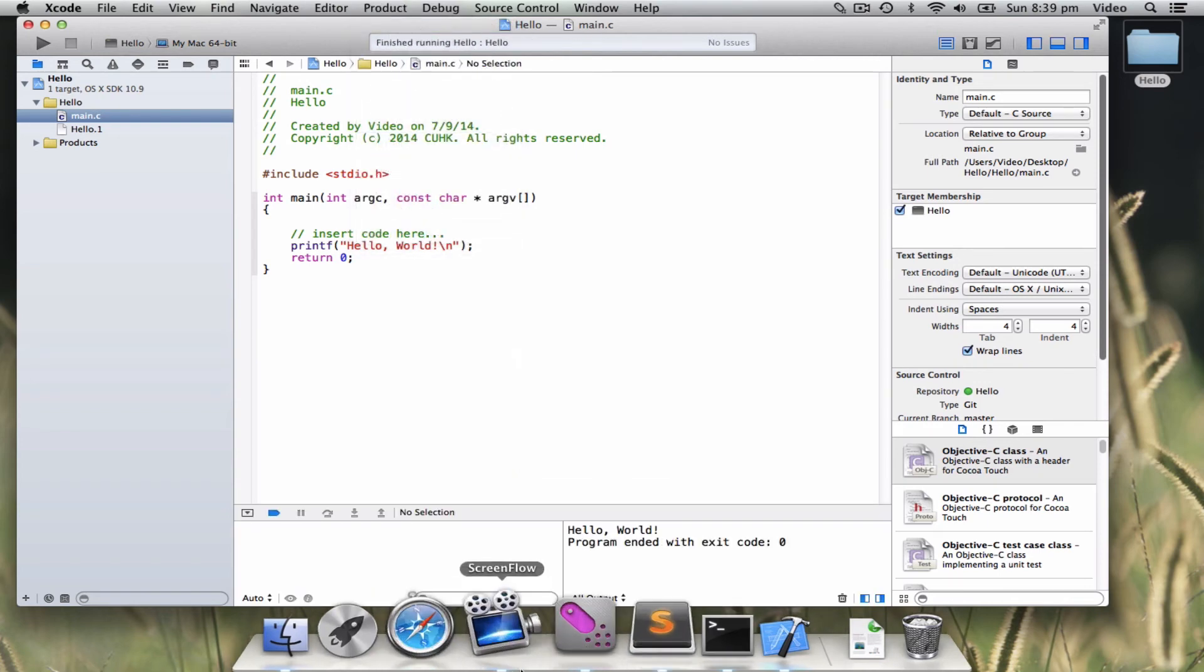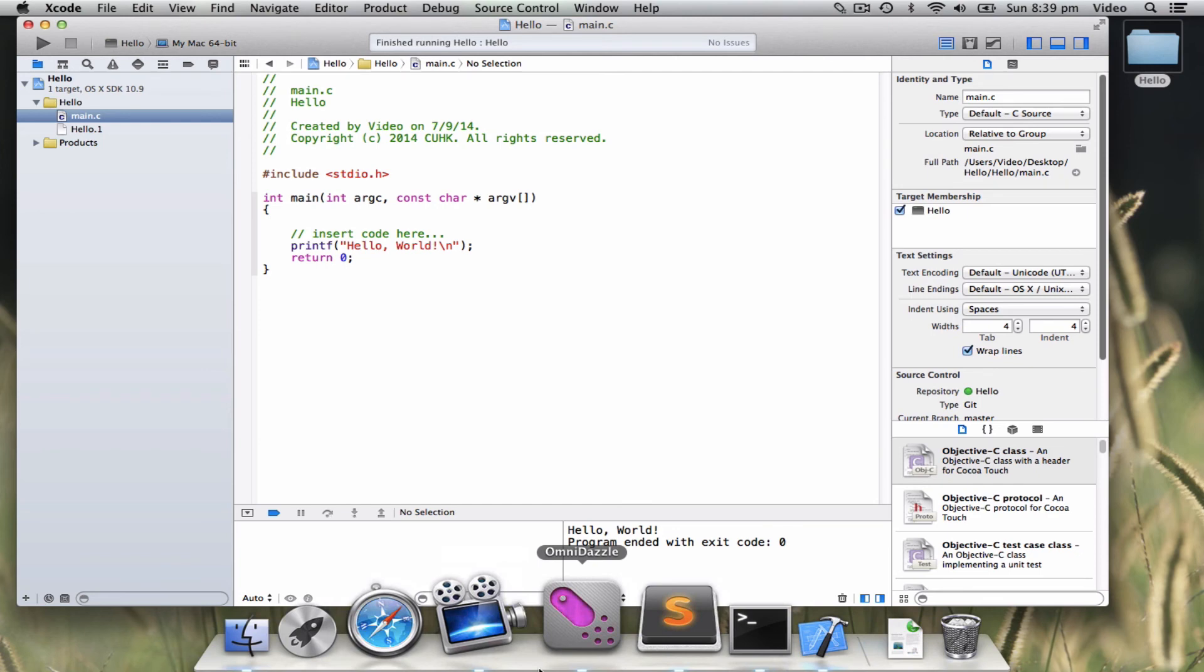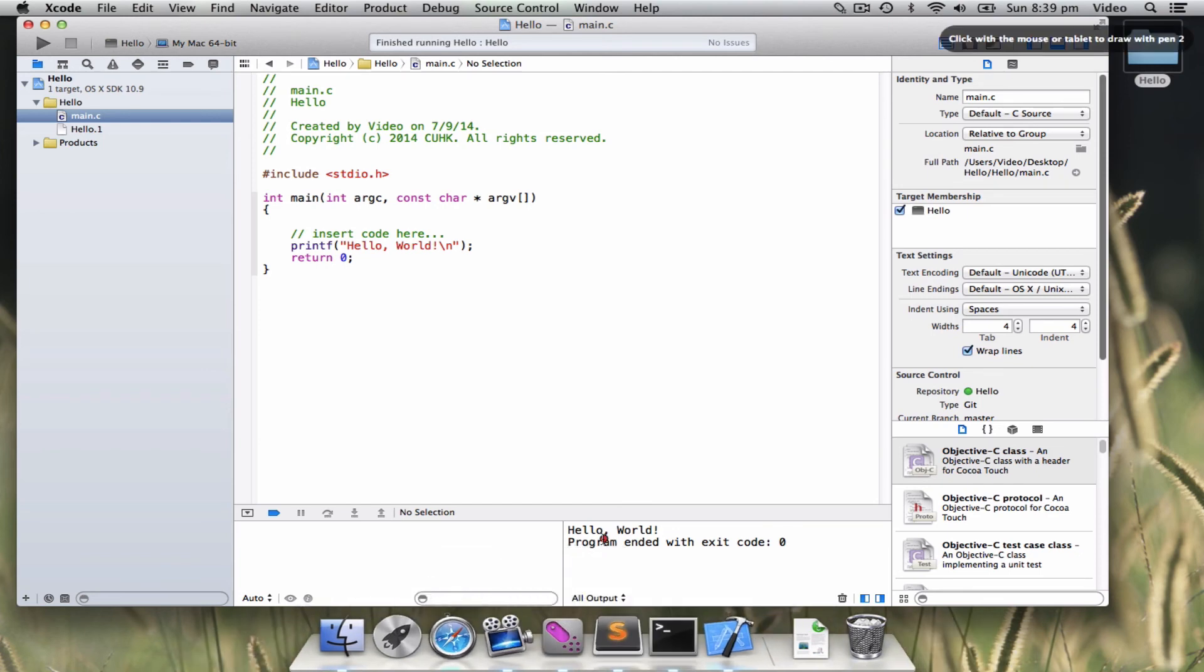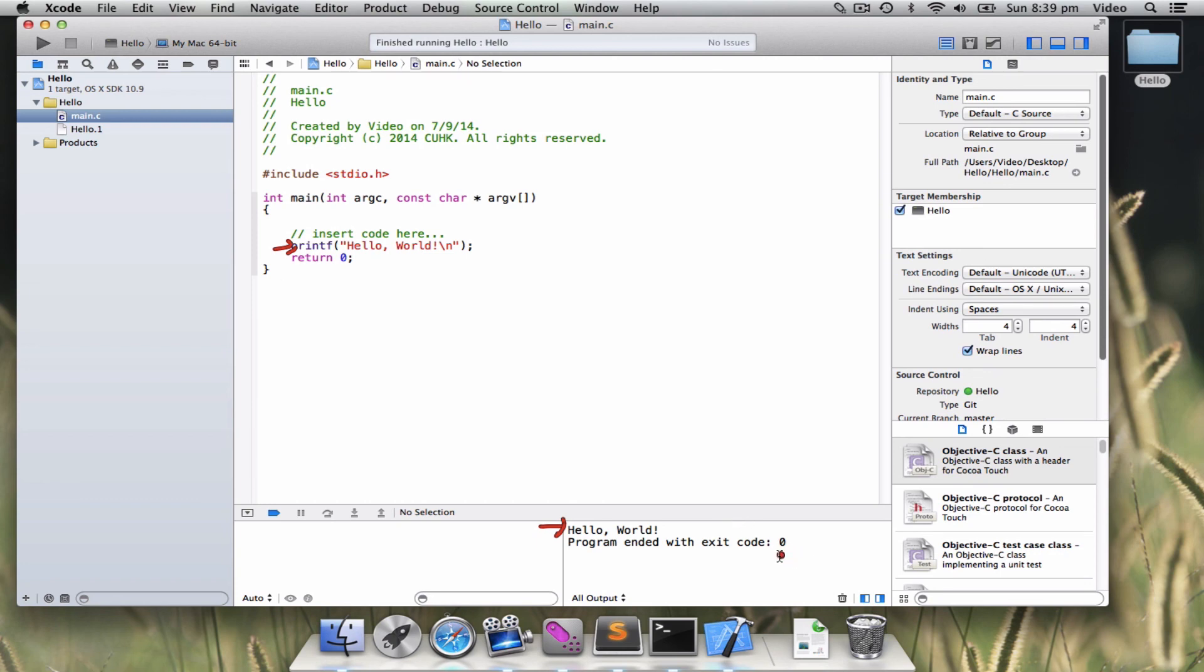As you can see here, the Hello World message is already here. And there is an extra message telling you zero here is to correspond to the return zero.